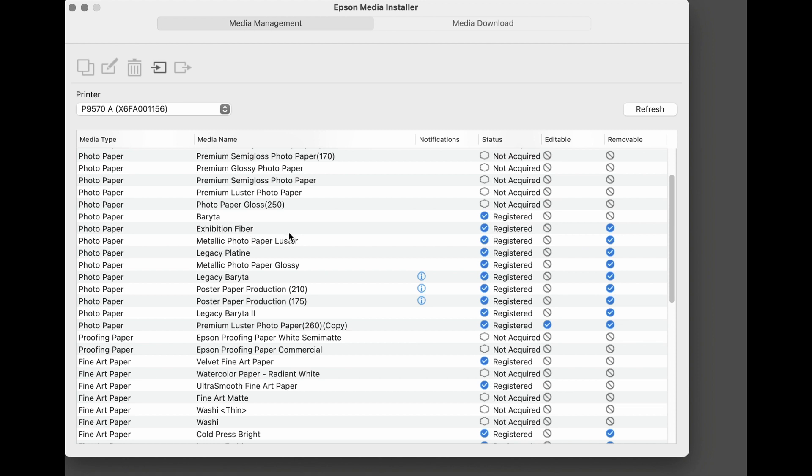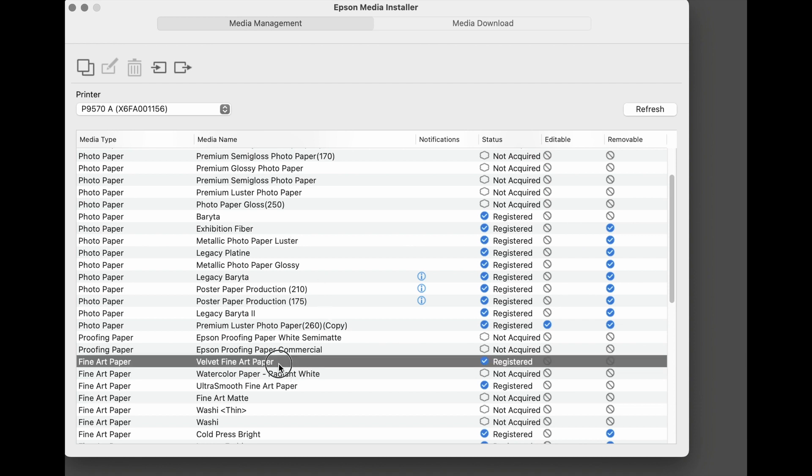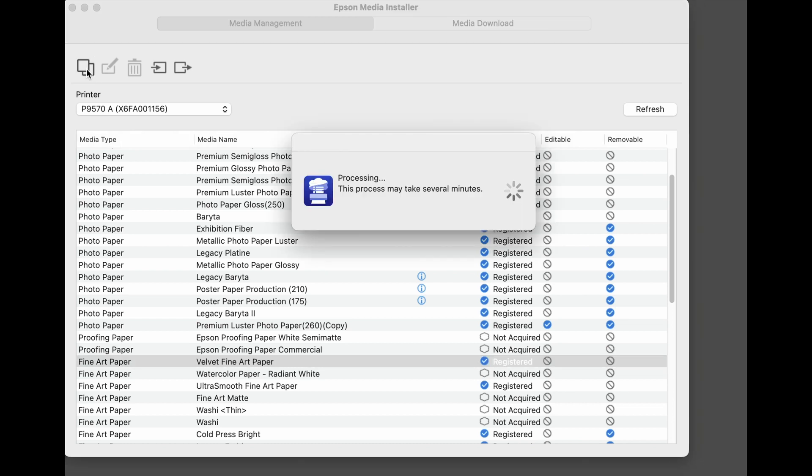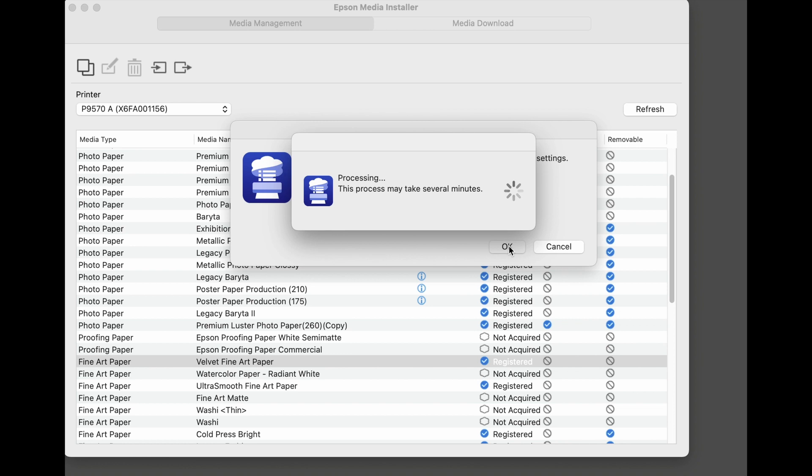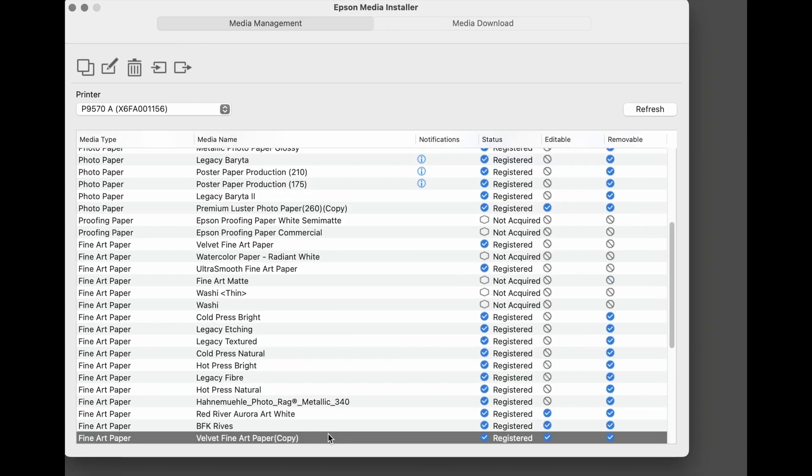With the media that we'll be using, that manufacturer used Velvet Fine Art. So select Velvet Fine Art. Now select the Copy icon. Now we have a copy of the Velvet Fine Art Paper setting and we see that it is registered. Now it's editable and it's also removable. So we want to edit this by clicking on Edit.